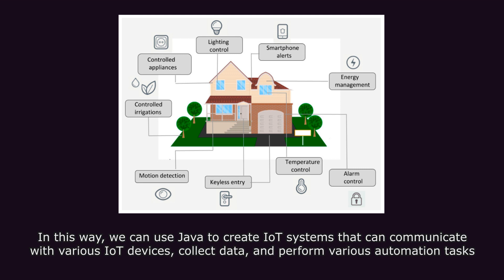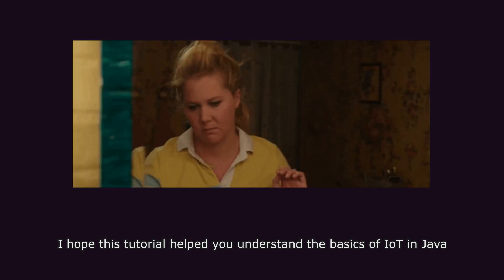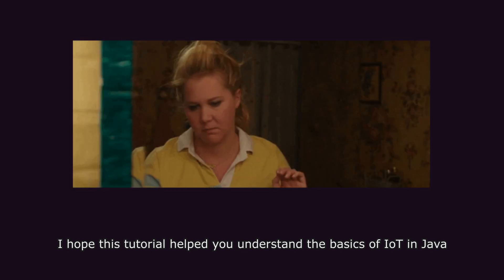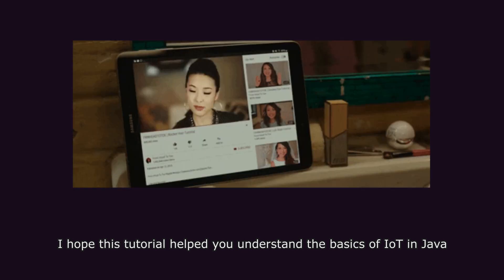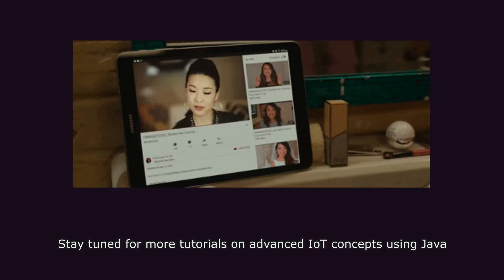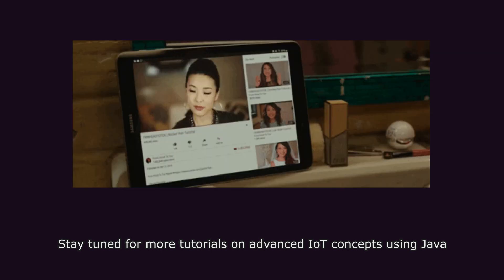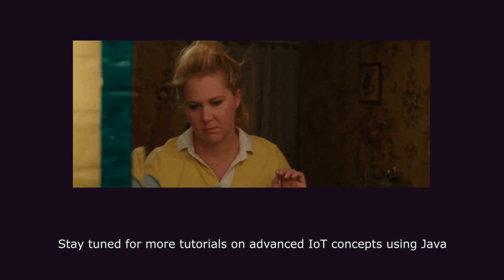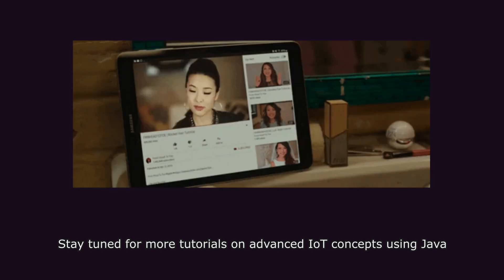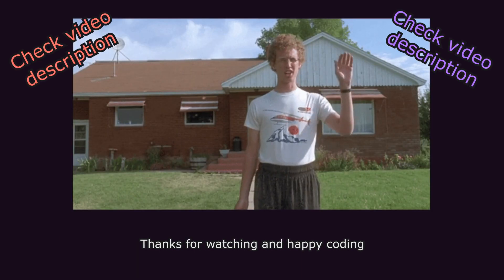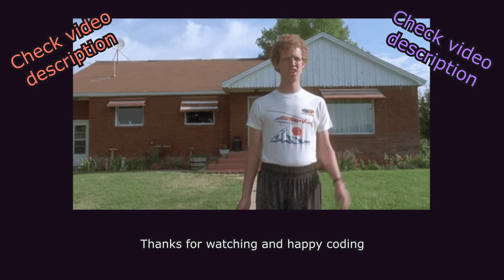In this way, we can use Java to create IoT systems that can communicate with various IoT devices, collect data, and perform various automation tasks. I hope this tutorial helped you understand the basics of IoT in Java. Stay tuned for more tutorials on advanced IoT concepts using Java. Thanks for watching and happy coding!